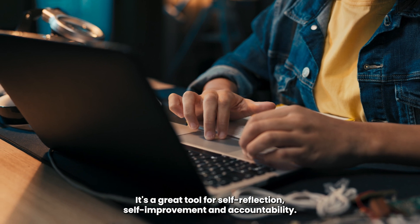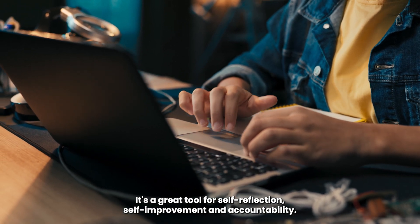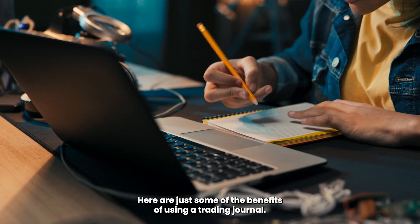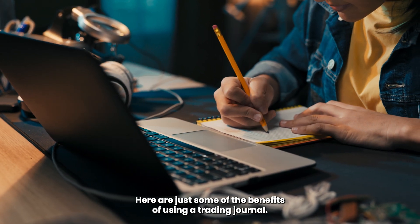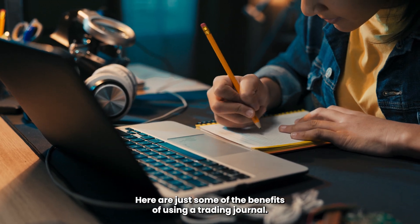It's a great tool for self-reflection, self-improvement, and accountability. Here are just some of the benefits of using a trading journal.